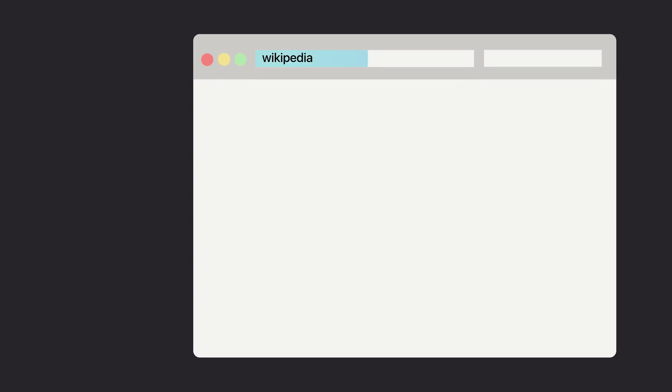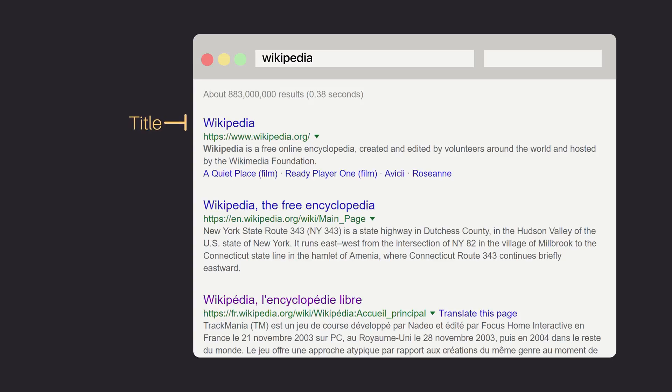Whenever you Google something, you'll notice that the result in Google has a title, which is the title of each page, as well as the description underneath — and that description comes from your HTML. That means in order for people to access your content and for your content to be displayed appropriately by search engines, you need to make sure that you're writing great HTML that actually tells the story of your page. Of course, I haven't shown you how to write great HTML yet, but it's important to start with the why before getting into the how, because it is incredibly important, and the more you're armed with this knowledge before you start writing code, the better your code will turn out to be.